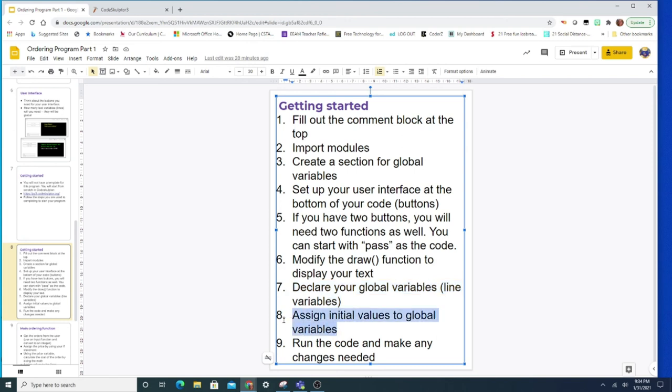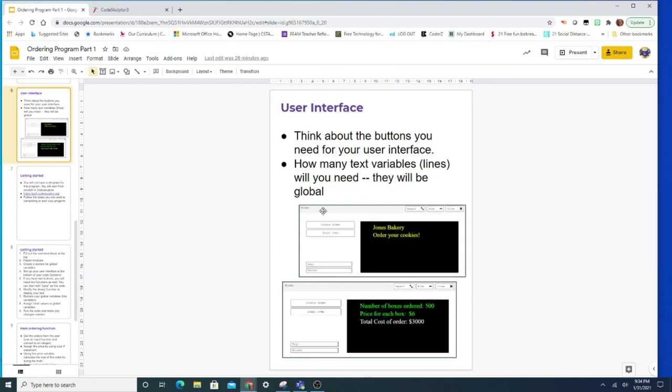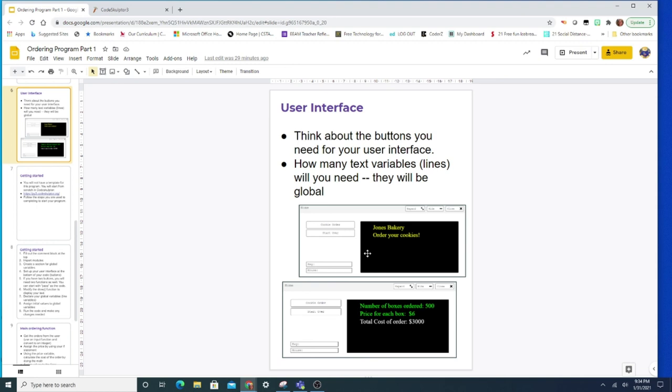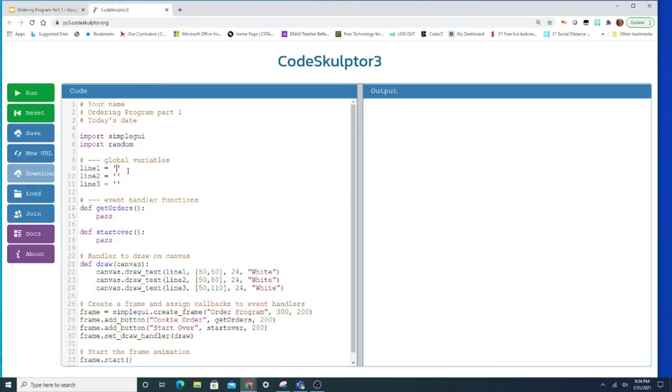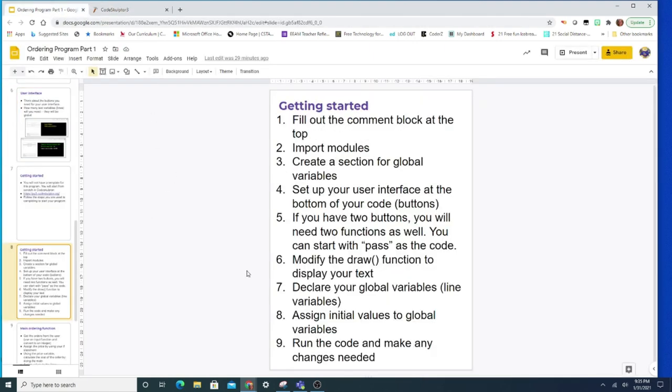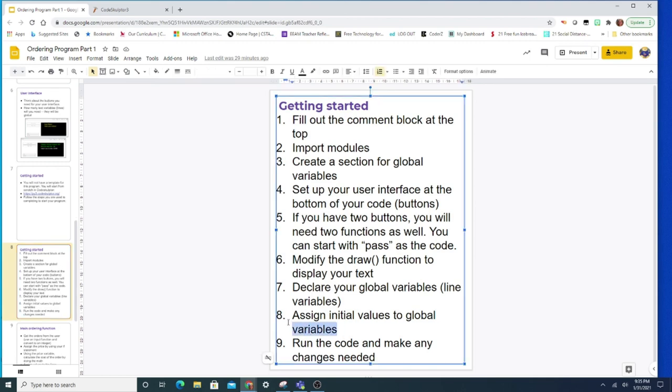Now step number eight, assign initial values to these global variables. So you have to think, when I first run this program, what do I want to display on the form? Do I want it to be empty? Or do I want something to show up like a title? And on my example, this first slide right here, this first picture is when I first run it. So my title would be Jones Bakery, order your cookies for line one and line two, and I left line three empty. Now you can make your initial values anything you want. So this is just an example. You could use all three lines, you could use only one line, that's really going to be up to you. But these are your basic instructions, kind of like your title slide, that's going to be your initial values. So for me, line one, I wanted it to say Jones Bakery. And for line two, I wanted to say order your cookies. And then I left line three as the empty string. That is step eight. I assigned initial values to global variables.